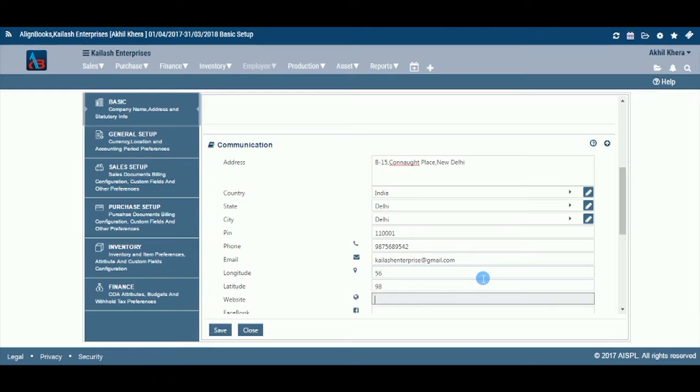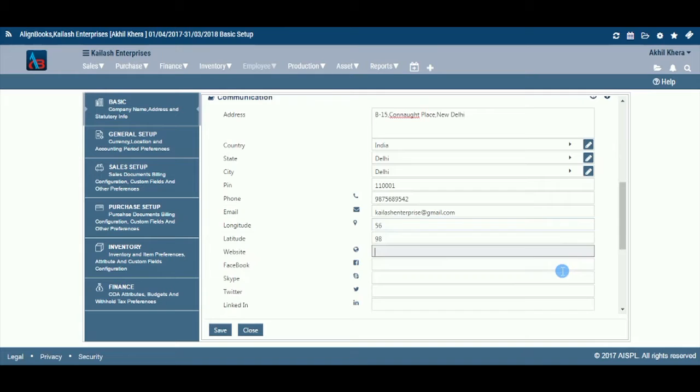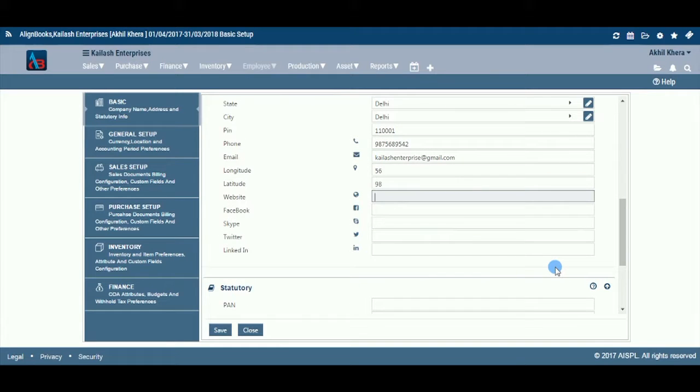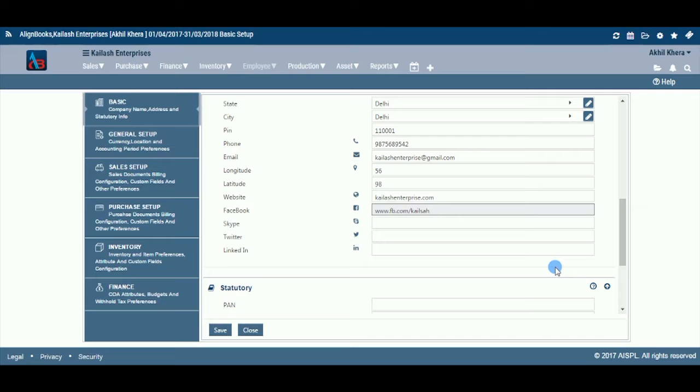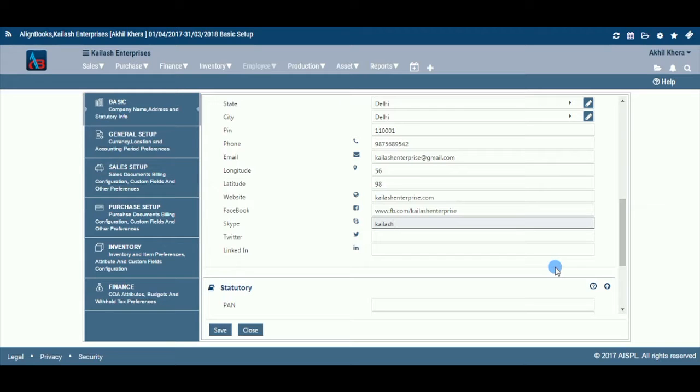Enter the web page address of the entity. Enter your Facebook account name. Enter your Skype account name.